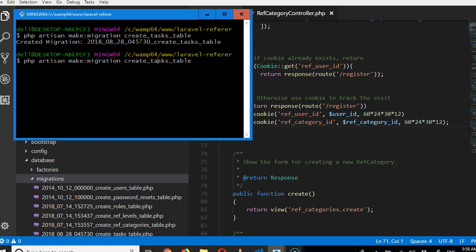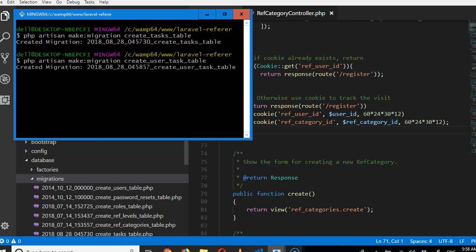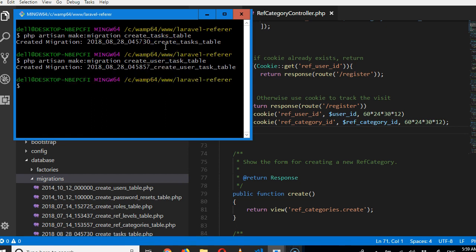Secondly, we'll create that. In a short while, you will understand why we are creating this joint table, user_task. We want to be able to create unlimited number of tasks for the user to complete.